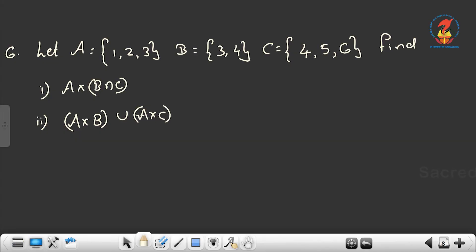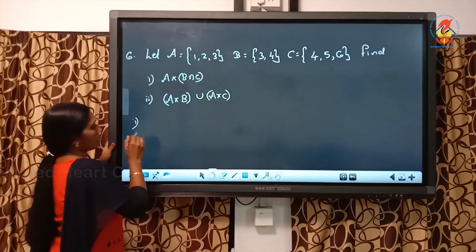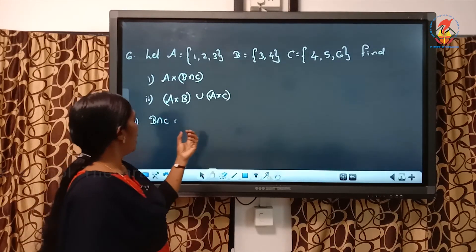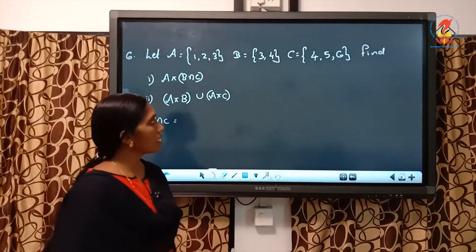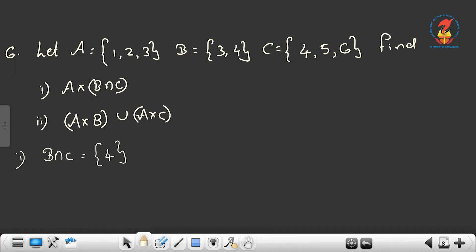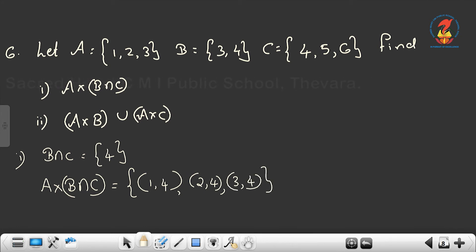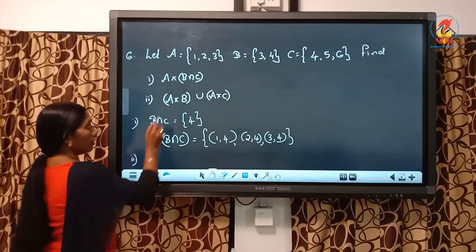Last question: Let A = {1, 2, 3}, B = {3, 4}, C = {4, 5, 6}. Find A cross (B intersection C) and (A cross B) union (A cross C). For the first part, find B intersection C — the elements common to both B and C. Only 4 is common. So B intersection C = {4}. Now A cross (B intersection C) = {(1,4), (2,4), (3,4)}.